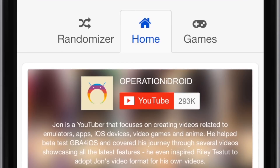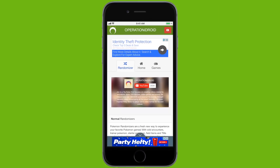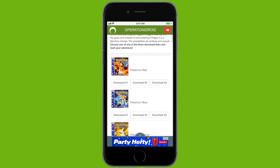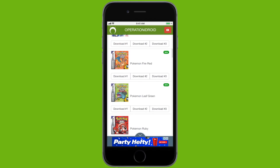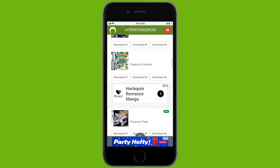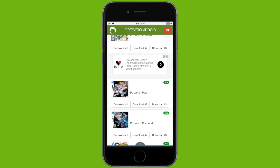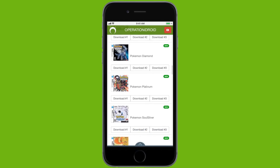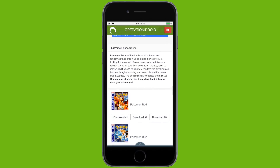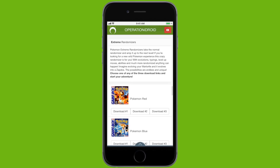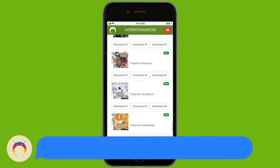I definitely recommend Google Chrome over Safari when doing this. Head to the randomizer section, and here you'll see all of the normal randomizers. In the past I've already added Game Boy Color and Game Boy Advance, so if you want to learn how to get those you can check out my past tutorial. And here you'll see all of the Nintendo DS games randomized, and there's also the extreme randomizers — you can read more about it there.